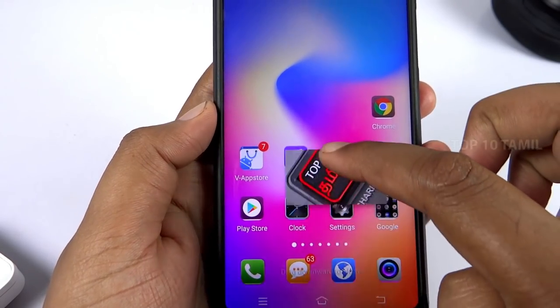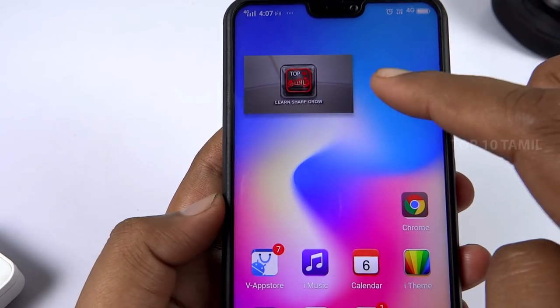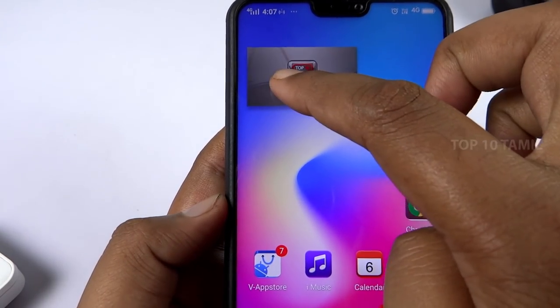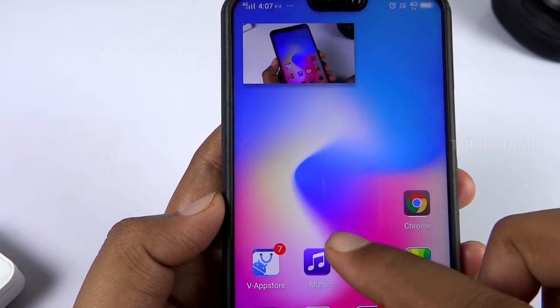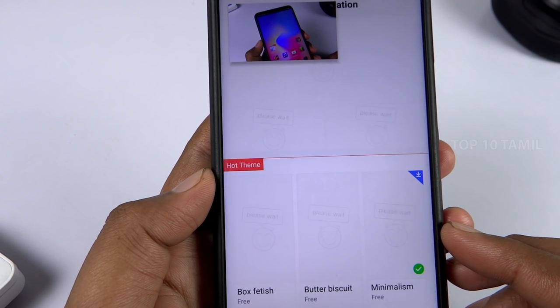The trick requires your mobile to be on the latest Android version — specifically Android Oreo. The picture-in-picture function is a feature on your mobile. This is how you use the picture-in-picture function.